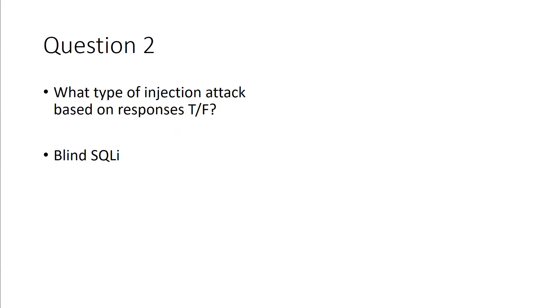What type of injection attack is based off of a true or false response? If we're looking at injection attack, that's going to be a blind SQL injection attack. Again, because its response is based off of that true or false, it's part of that blind SQLI.